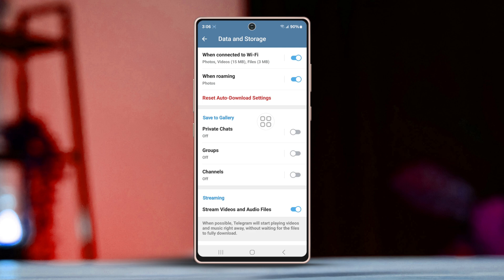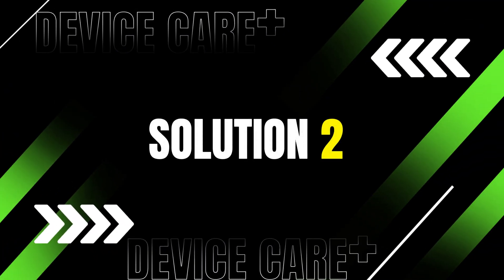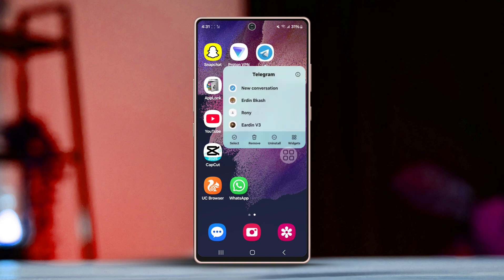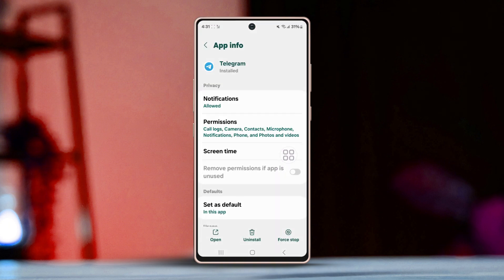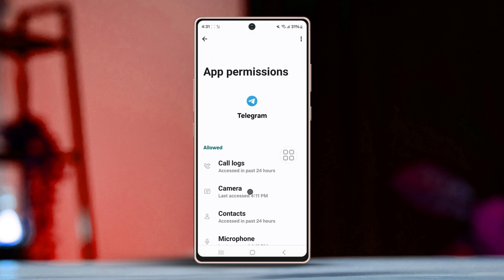And don't forget to turn on when using mobile data or when connected to Wi-Fi to be downloaded as you prefer. Solution 2: Check the Telegram app permissions. Tap and hold the Telegram app, then hit the info icon from the pop-up. After that, go to Permissions and ensure that Photos and Video is allowed.